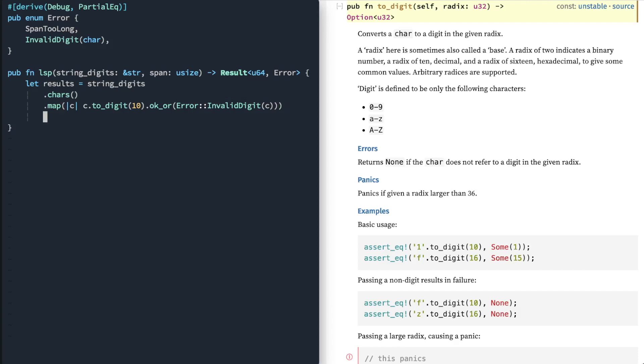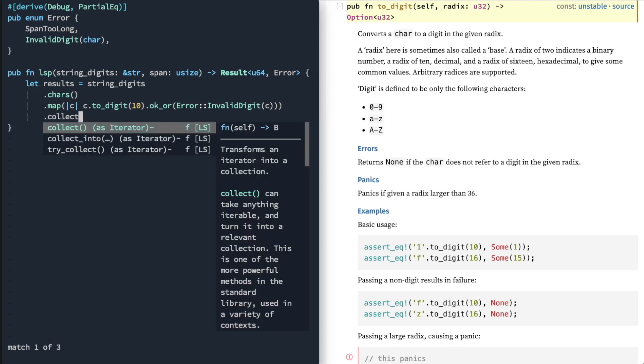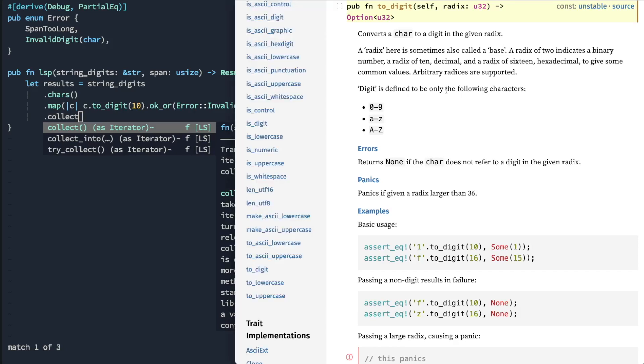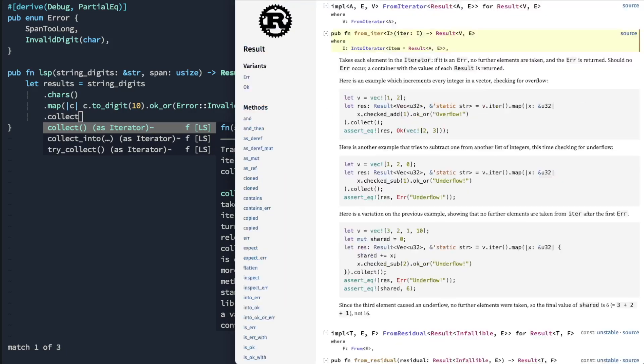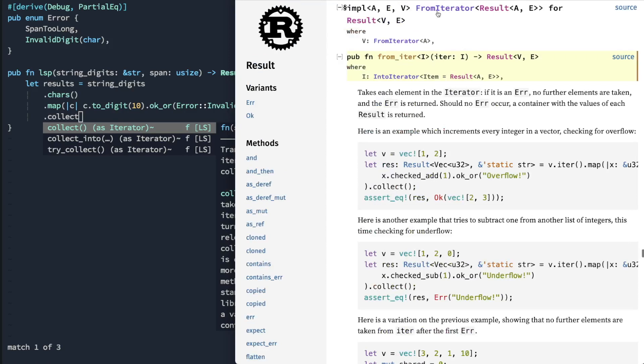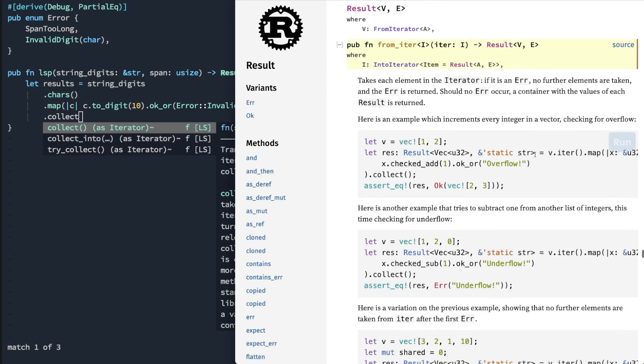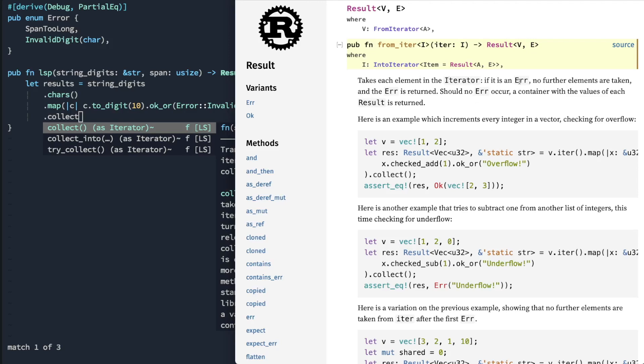Finally, we're going to call collect. Collect is kind of like a transform where you can take an iterator and you convert it into something else. So result is the value that we want that we're returning from each map operation here. And result actually implements this thing called a from iterator. And a from iterator allows you to do this where it'll take each element of the iterator. However, if it encounters an error, then it can decide no further elements are taken.